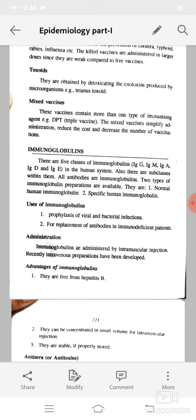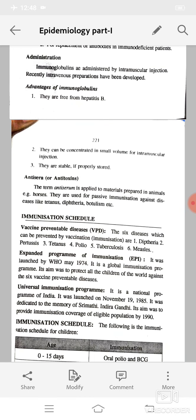Advantages of immunoglobulins: they are free from hepatitis B, can be concentrated in small volumes for intramuscular injections, and are stable if properly stored. Antiserum or antitoxins: the term antiserum is applied to materials prepared in animals, for example horses. They are used for passive immunization against diseases like tetanus, diphtheria, and botulism.